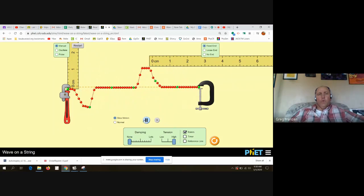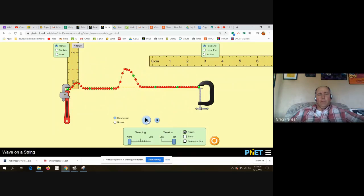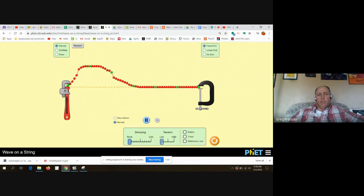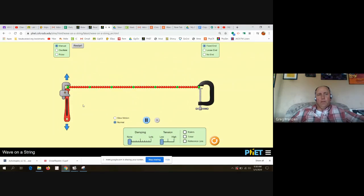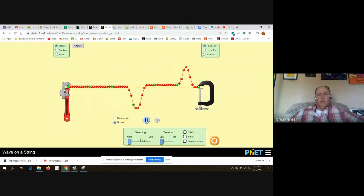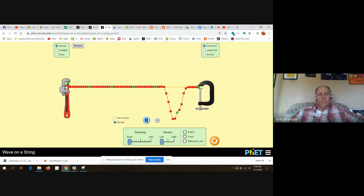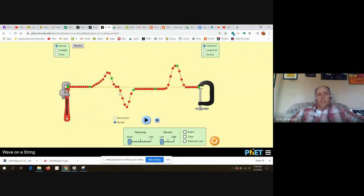When one wave has a positive and one has a negative amplitude, let me reset this. I'll give this one a positive amplitude and a negative amplitude. When the two heights are on the same side and they get taller, we call that constructive interference.